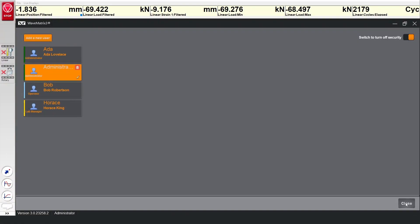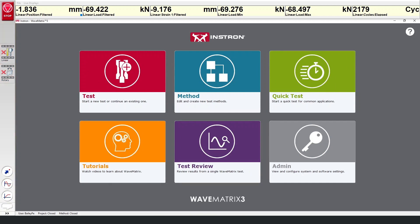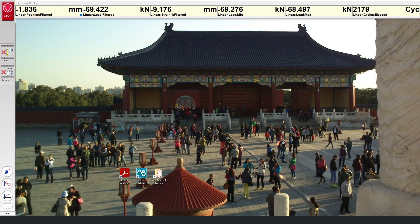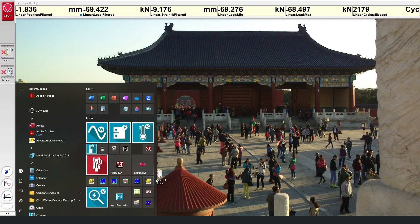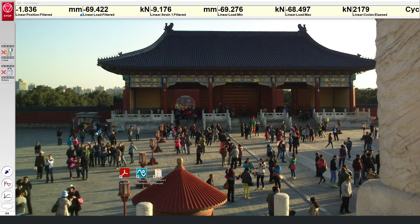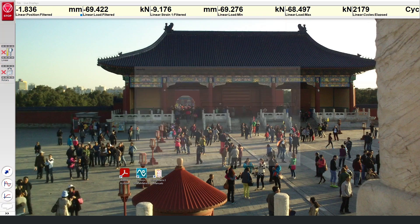With security enabled and user profiles set up, you can close this and return to the main Wavematrix window. Wavematrix needs to be restarted for the security features to come into force.